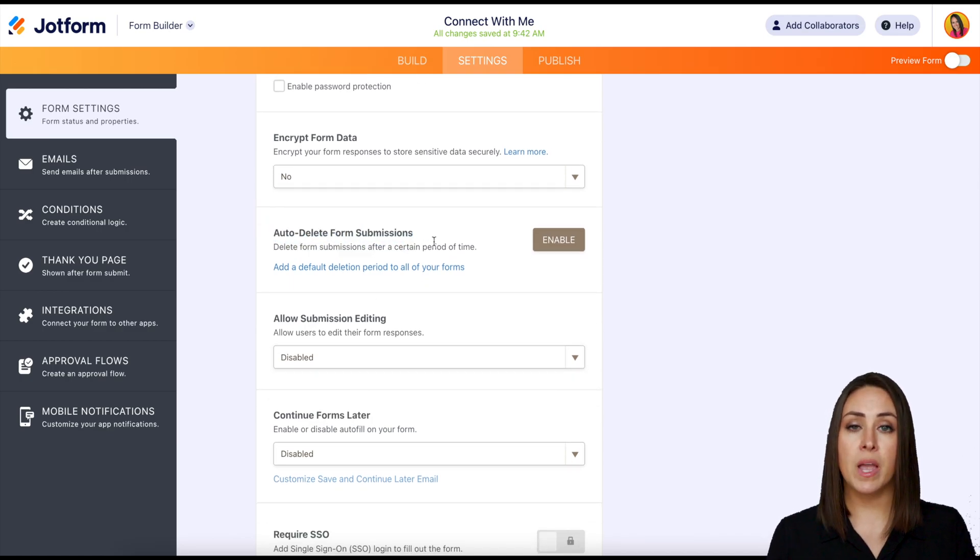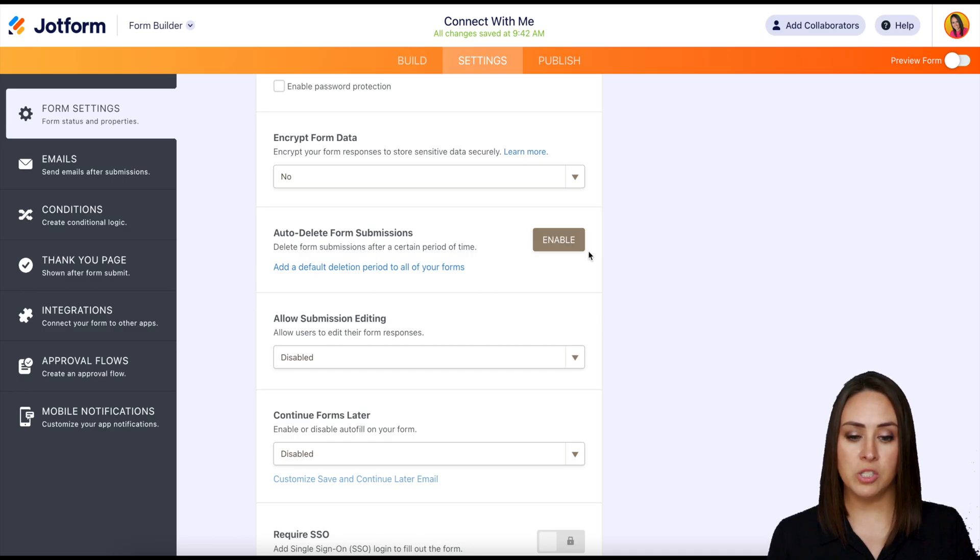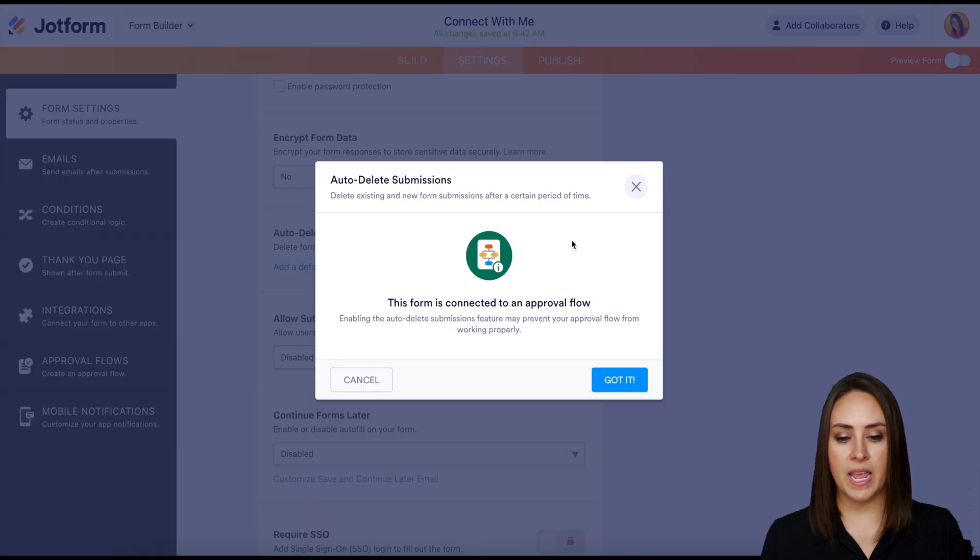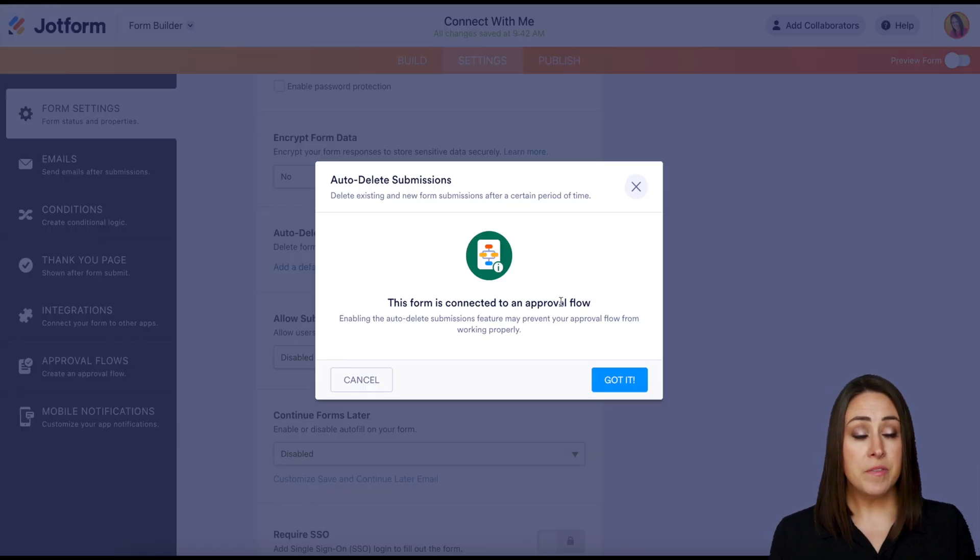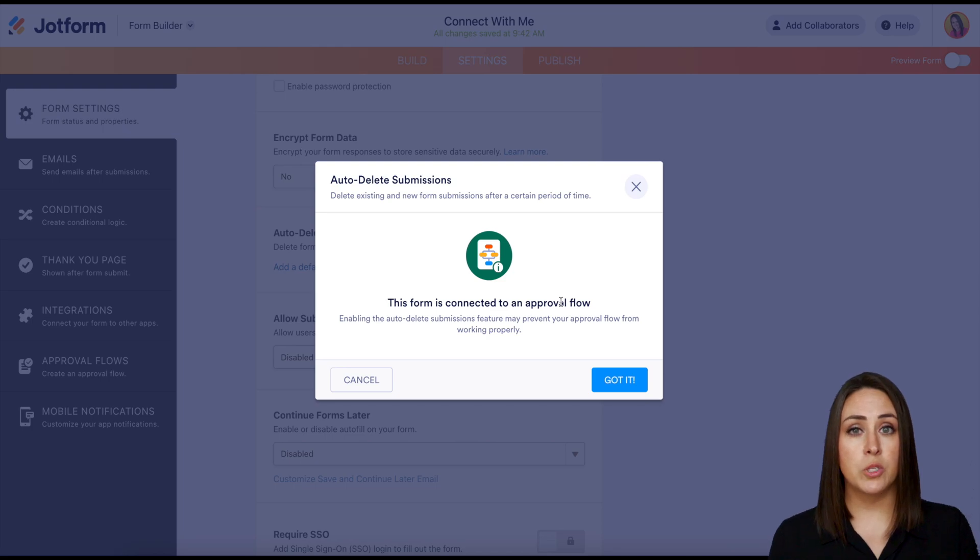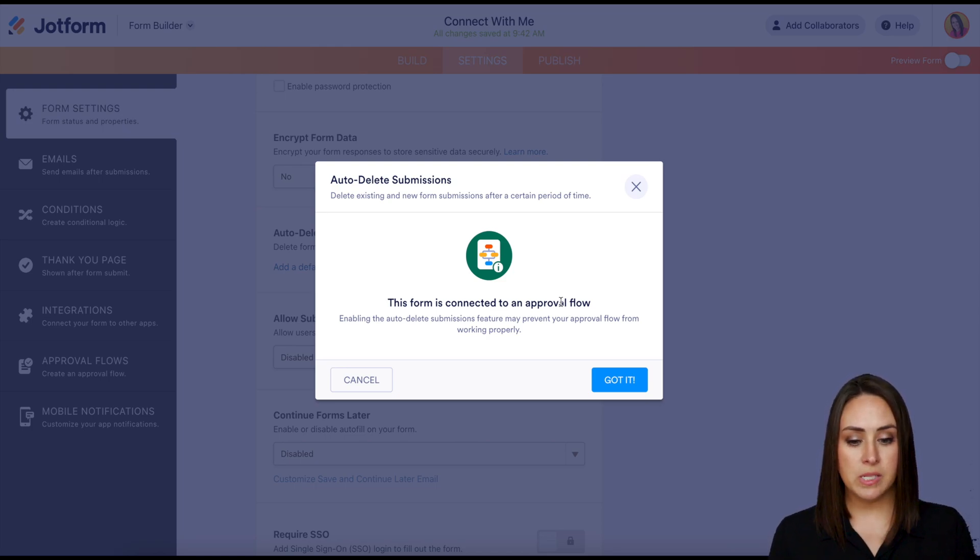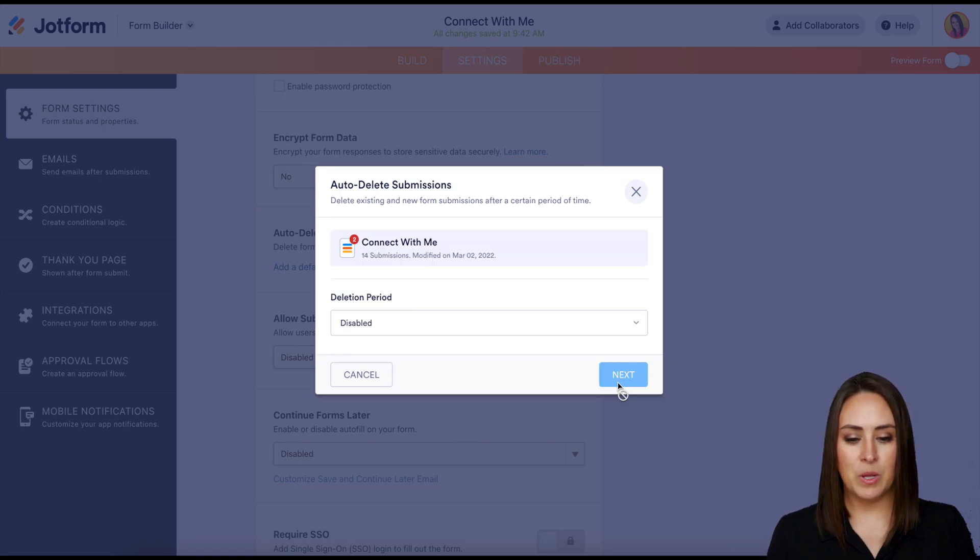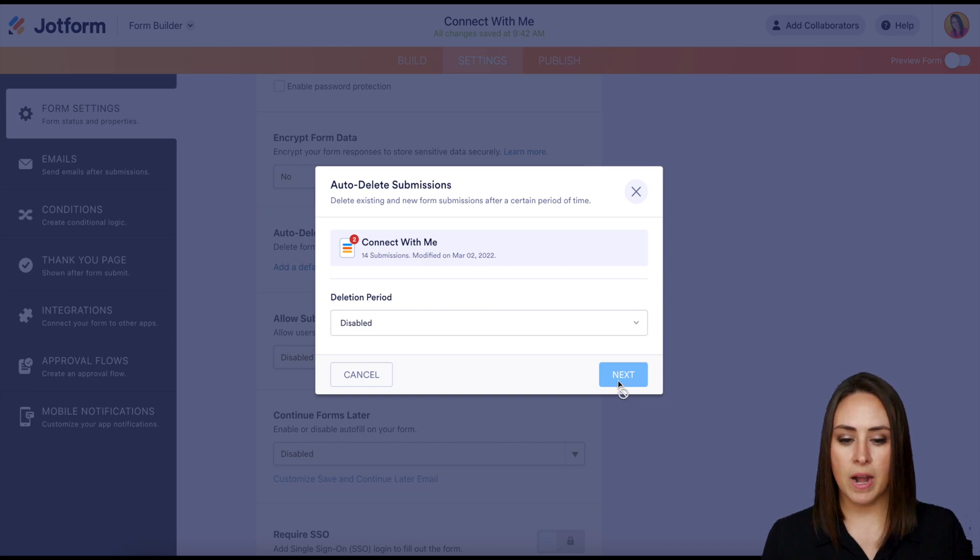So from here I want to turn it on, so we're going to click on the enable option. Then it's telling me that this is connected to an approval workflow, so am I sure I want to do this? Yes, I do. So I'm going to click on got it.